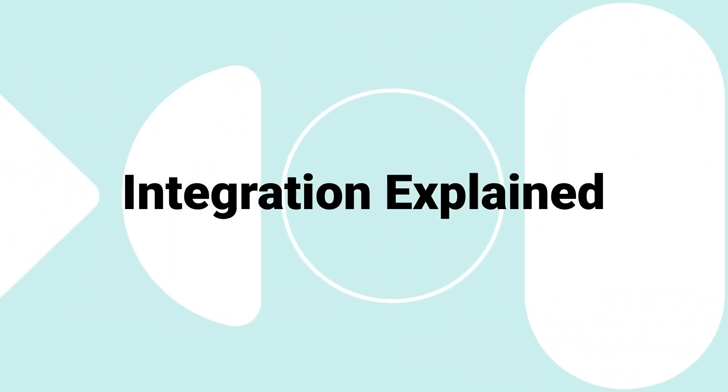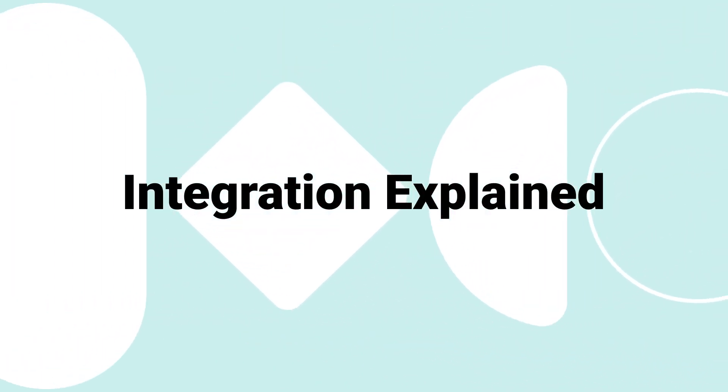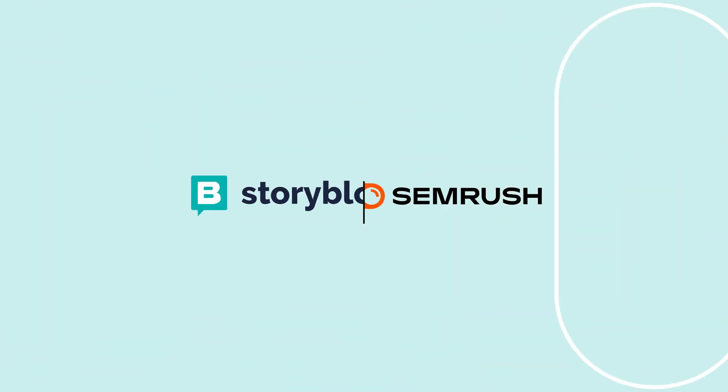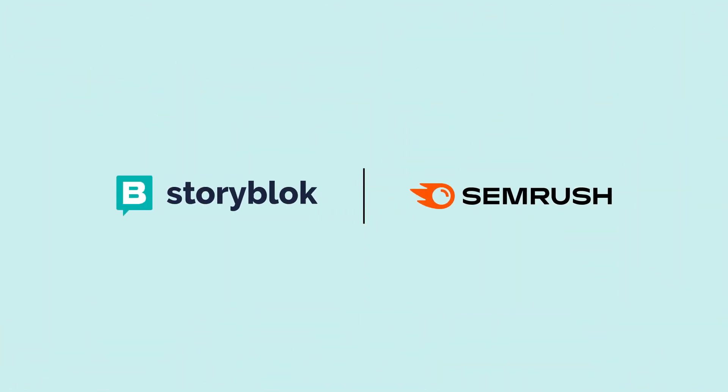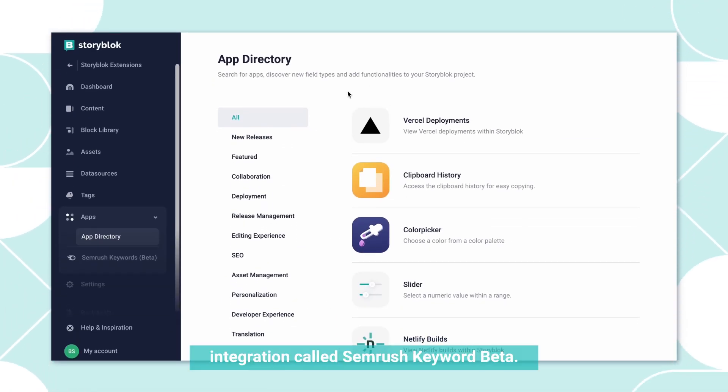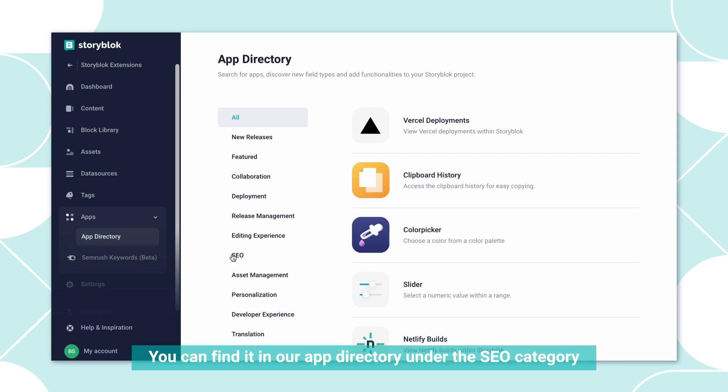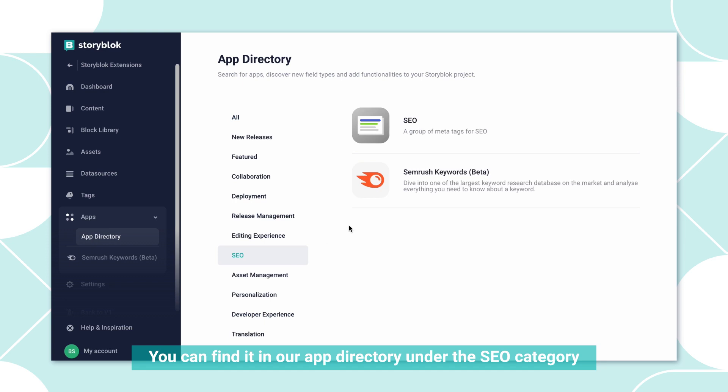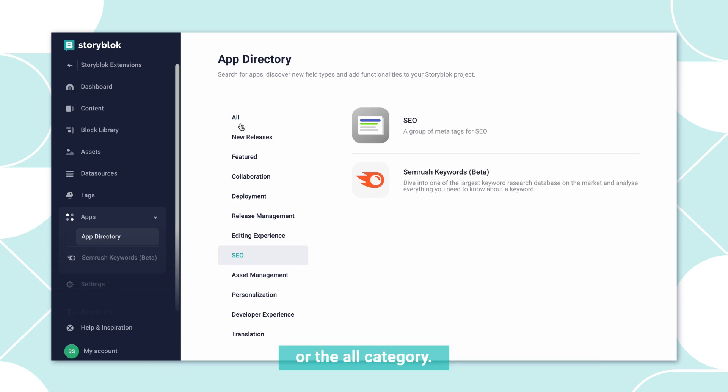Welcome to our recently released integration called SEMrush Keyword Speed Hub. You can find it in our app directory under the SEO category or the ALL category.